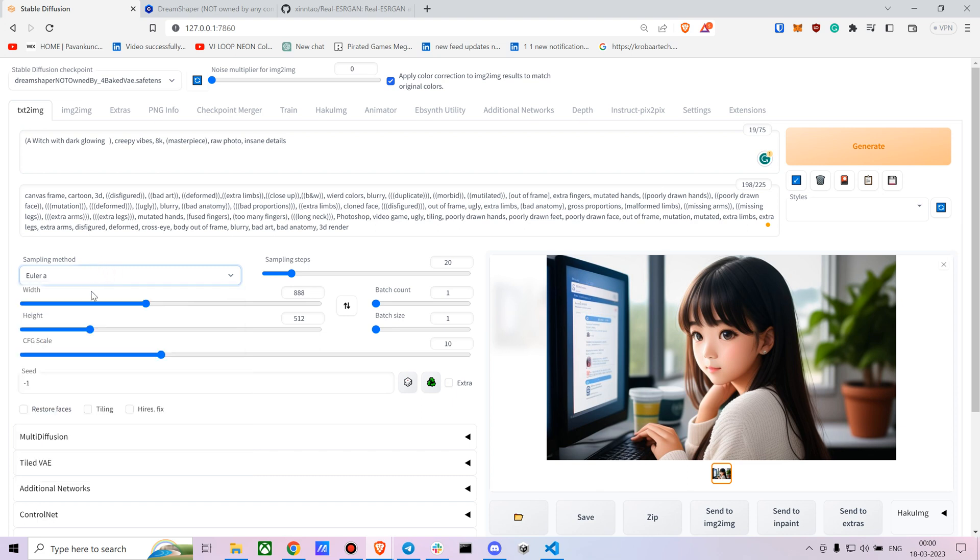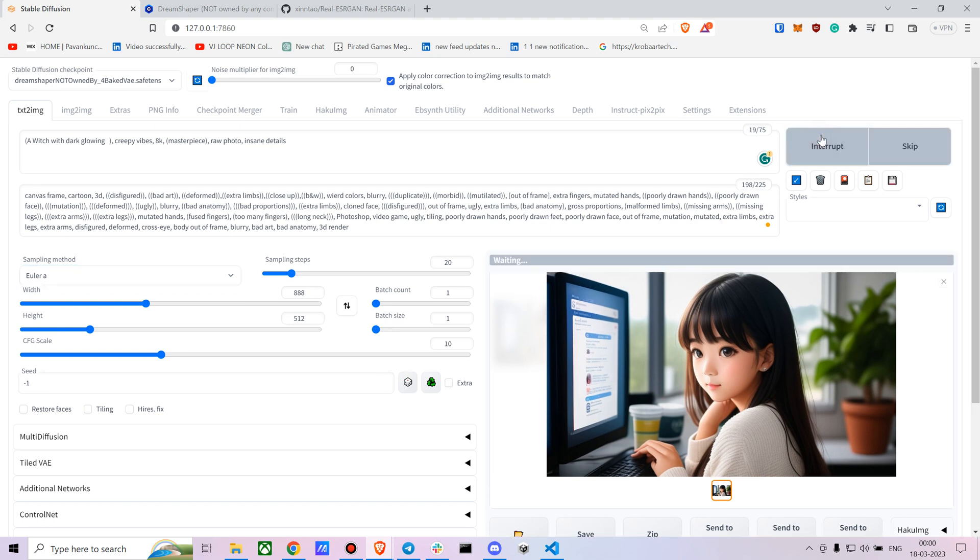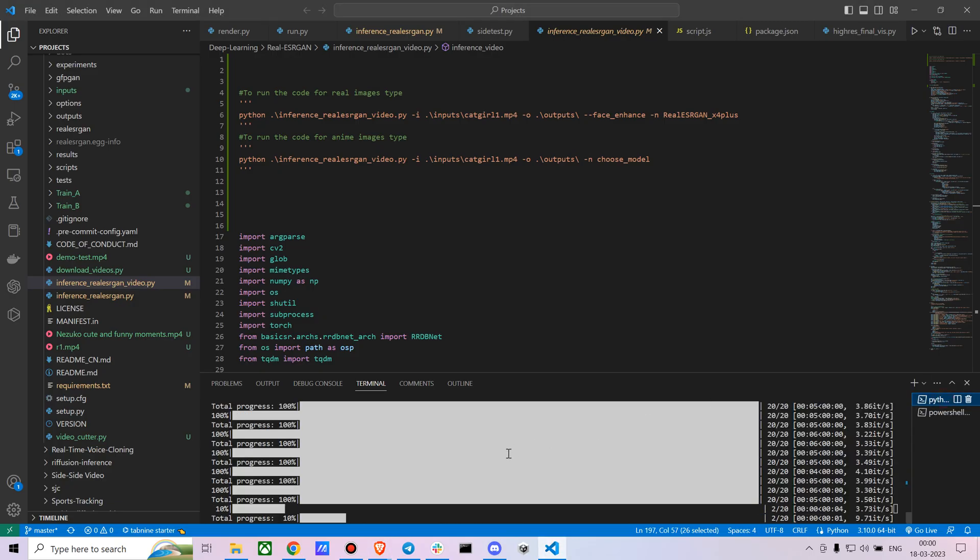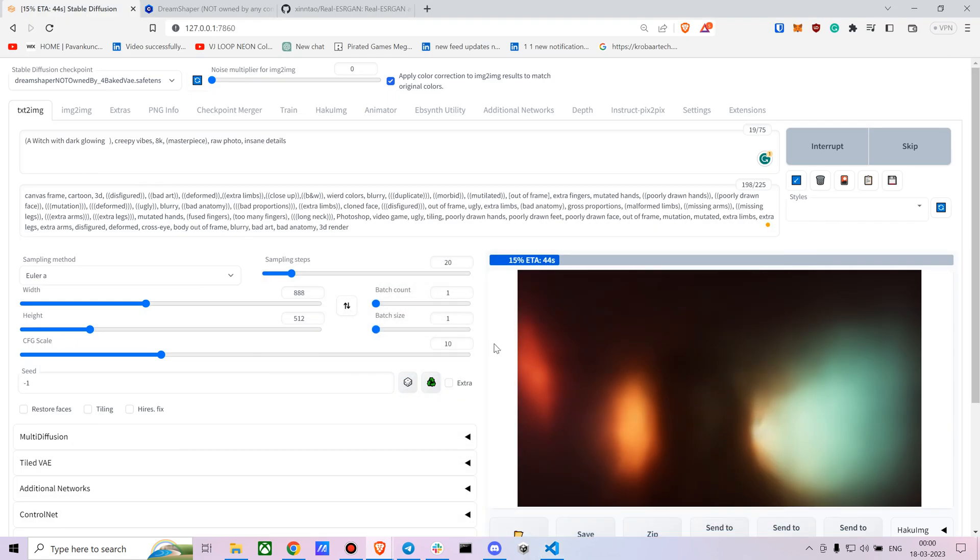Now you can obviously mess around with the CFG scale - you can go with 10. They mention that if you don't want to wash away the anime-kind-of-style effect, you don't have to use 'restore face'. If you use it, it might wash away the effect. Let's just see what kind of results it can create. Give it a moment. Yeah, it's happening.